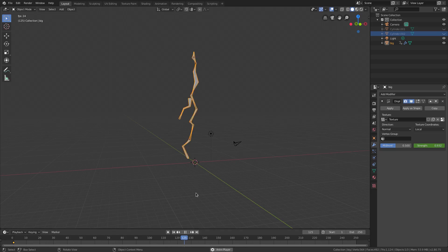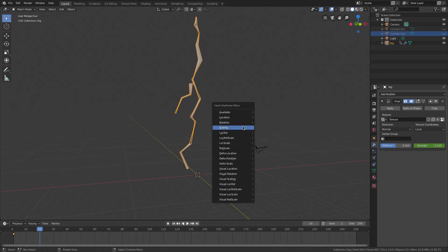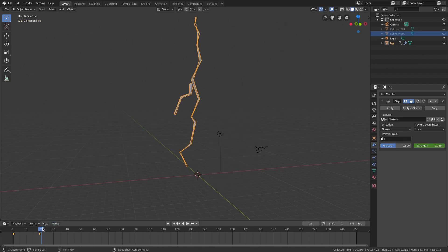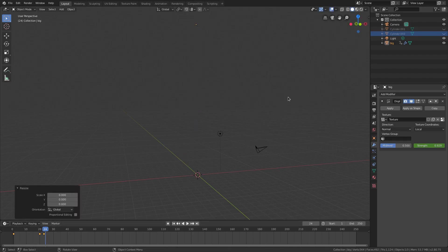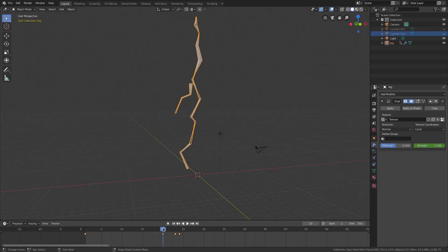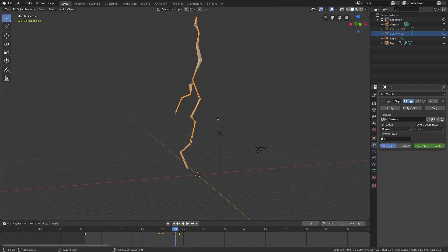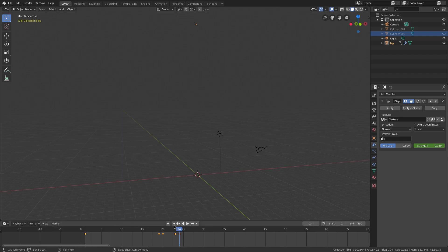Now let's animate the lightning itself. Go to frame 20 and hit I, Scaling. Move to frame 23, hit I, Scaling. On frame 24, hit S then 0 to scale to zero, then I, Scaling. On frame 19, hit S then 0 and I, Scaling. Now the lightning goes from nothing to full size, holds for a few frames, then disappears.